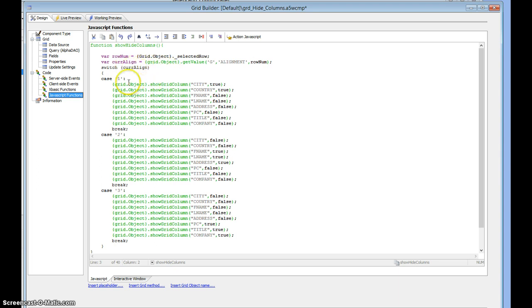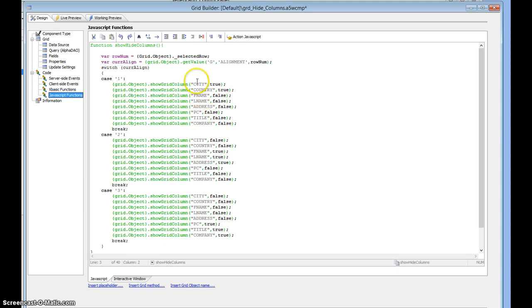If it's one, then we're using the grid method show grid column and we're just turning on and off the columns that I want. So city is going to show, country is going to show, but F name, L name, all the rest are going to be hidden because their values are false.